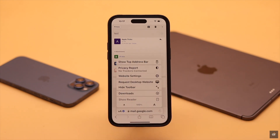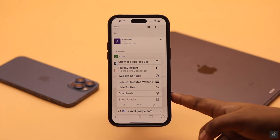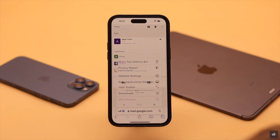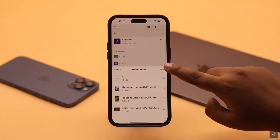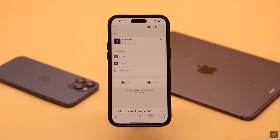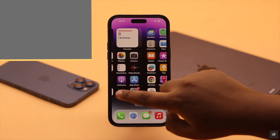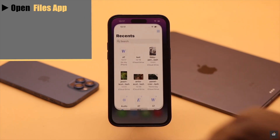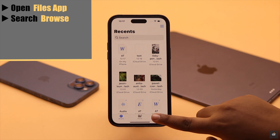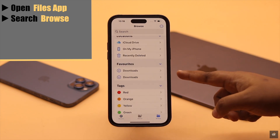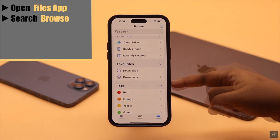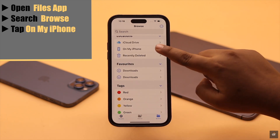Usually, immediately after you download a file it shows up in Safari, but if you have cleared the downloaded files or the file was downloaded a while back and you're not able to find it that way, here's how you can find it. Open your Files app and tap Browse — you will see Downloads listed there.